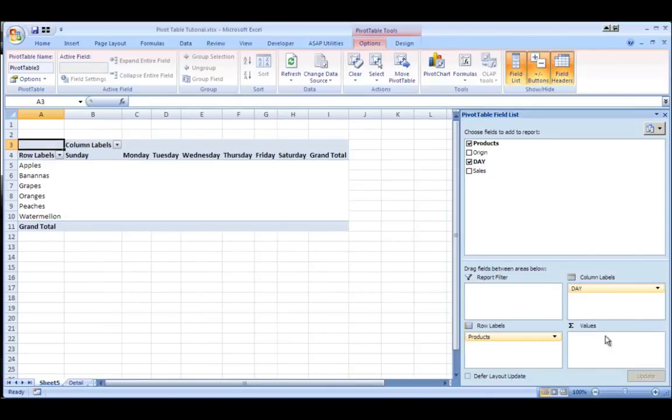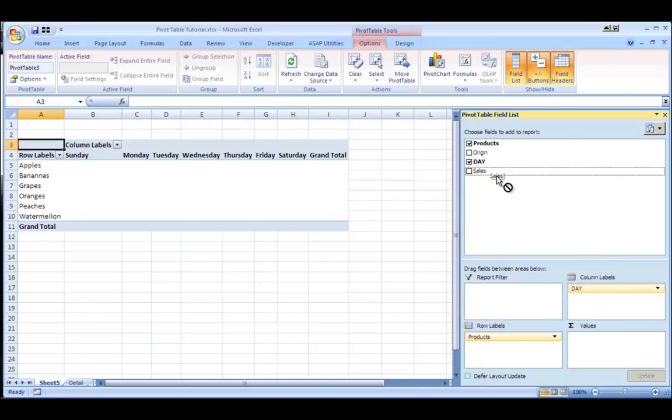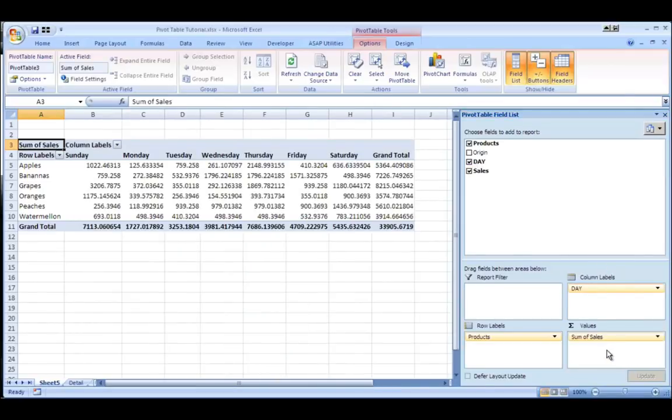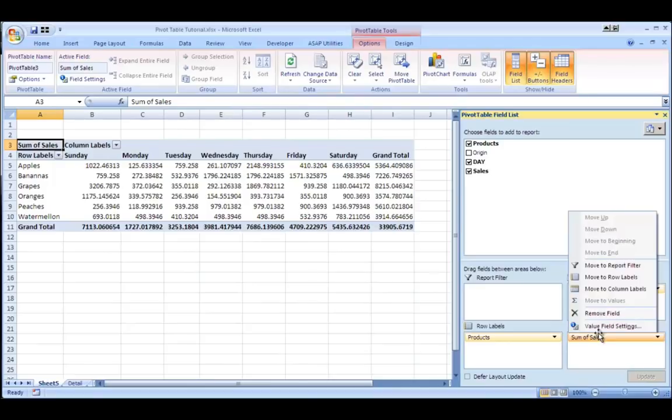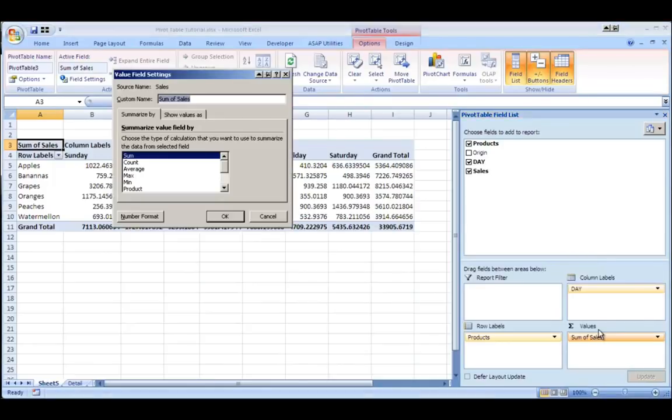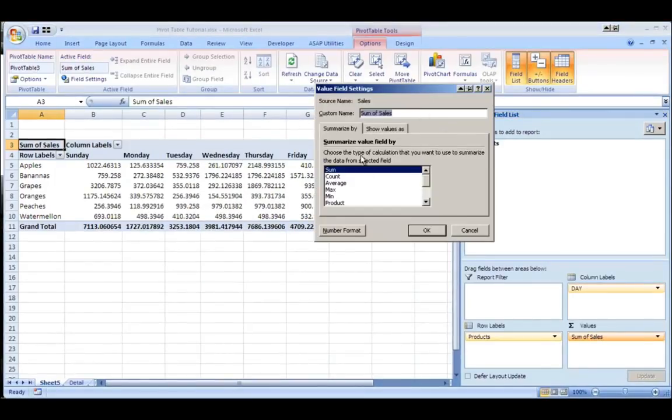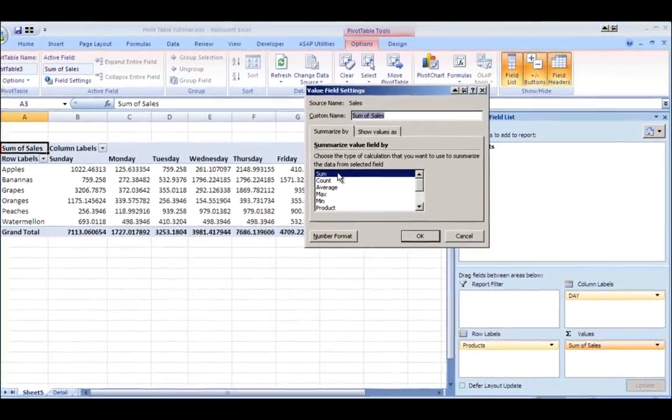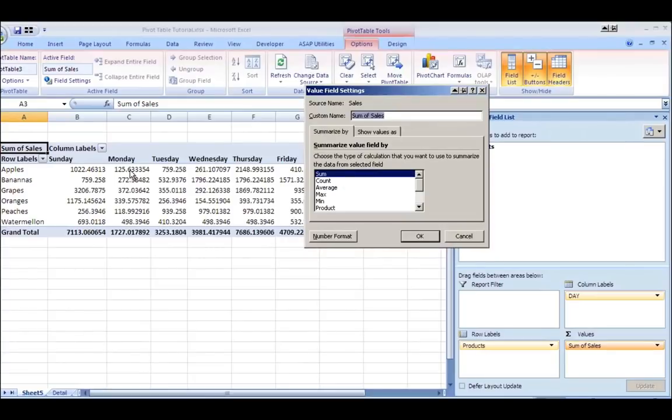And for values, that's got to be something with a numeric value and of course that's going to be my sales figures so I'll drop that in. Now, if I click on this and go to value field settings, you can do a few things.